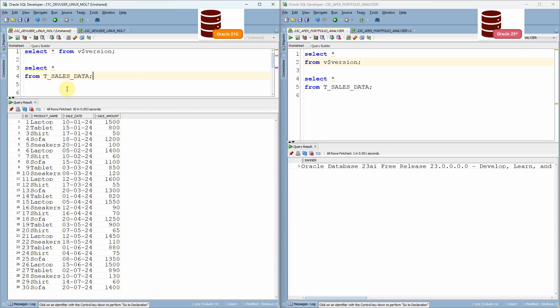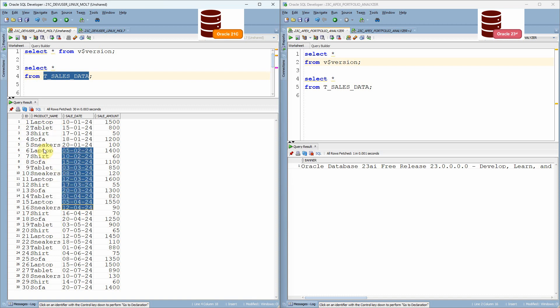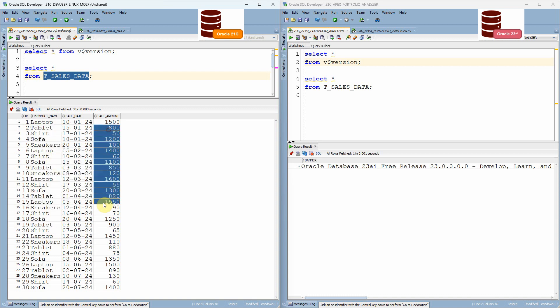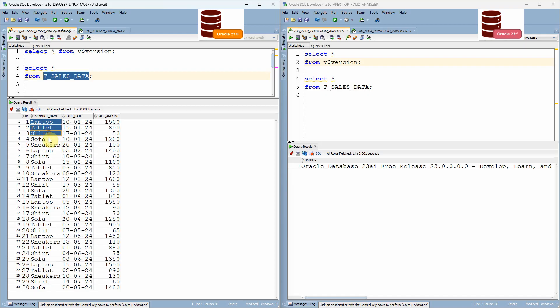I have a table called t_sales_data, which contains information about the product sale amount. For example, here in this table, we have the sale amount for laptop, tablet, shirt, sofa, sneakers across particular date.